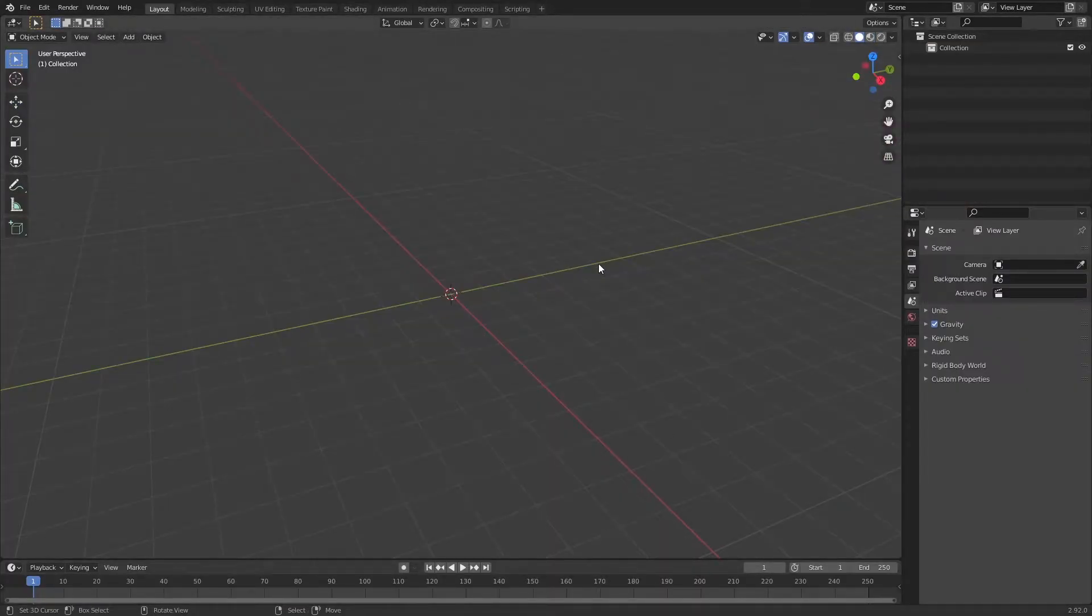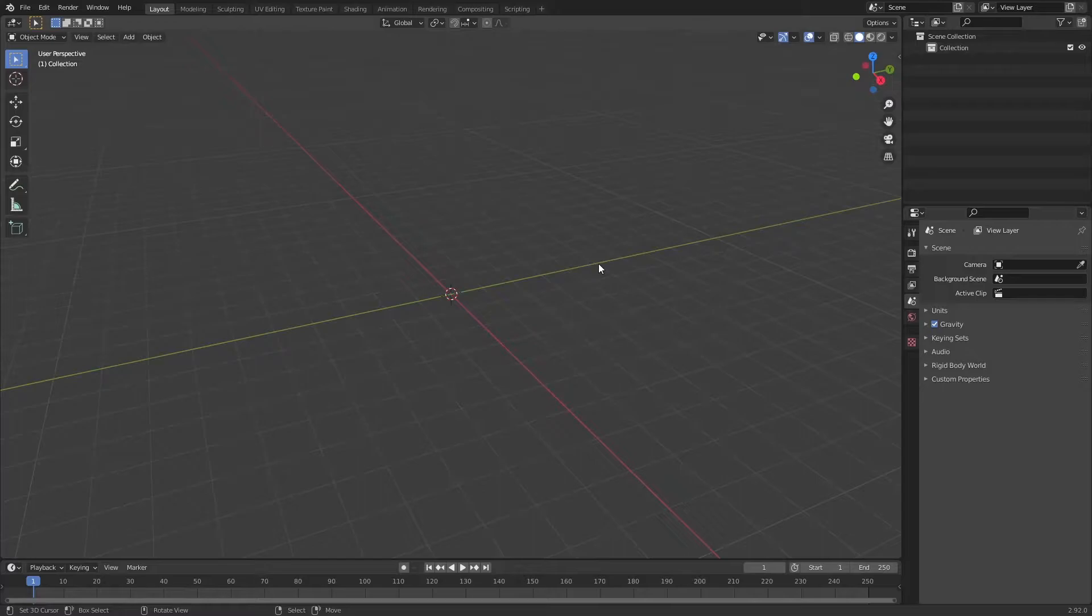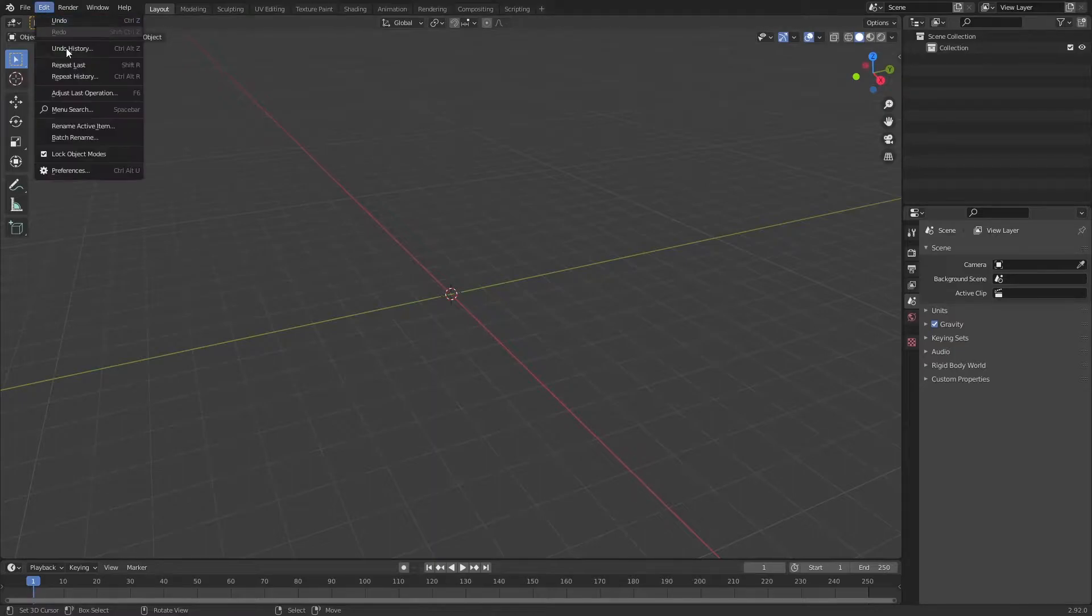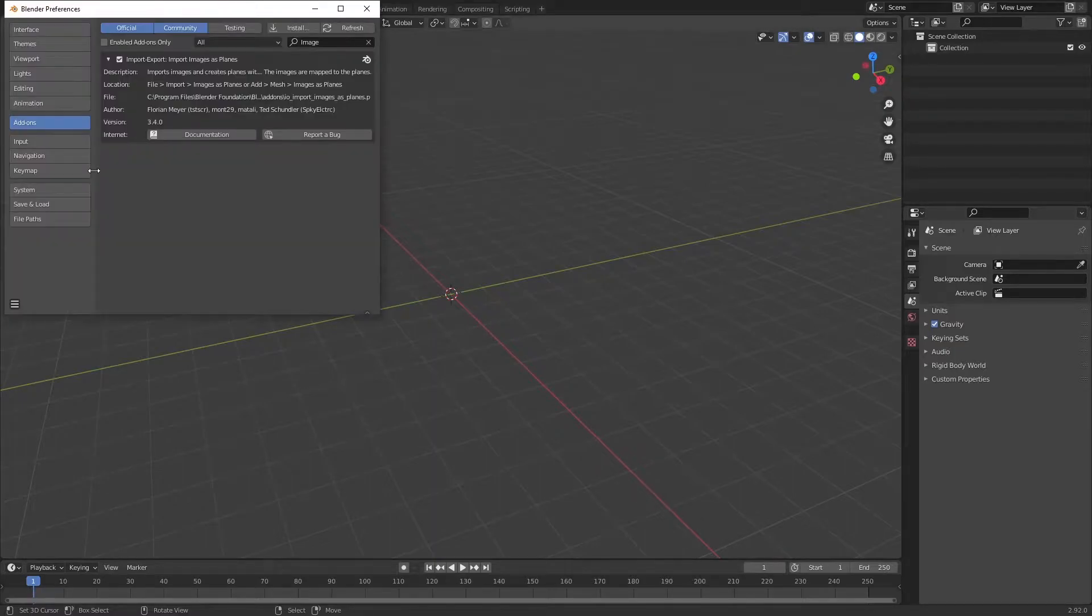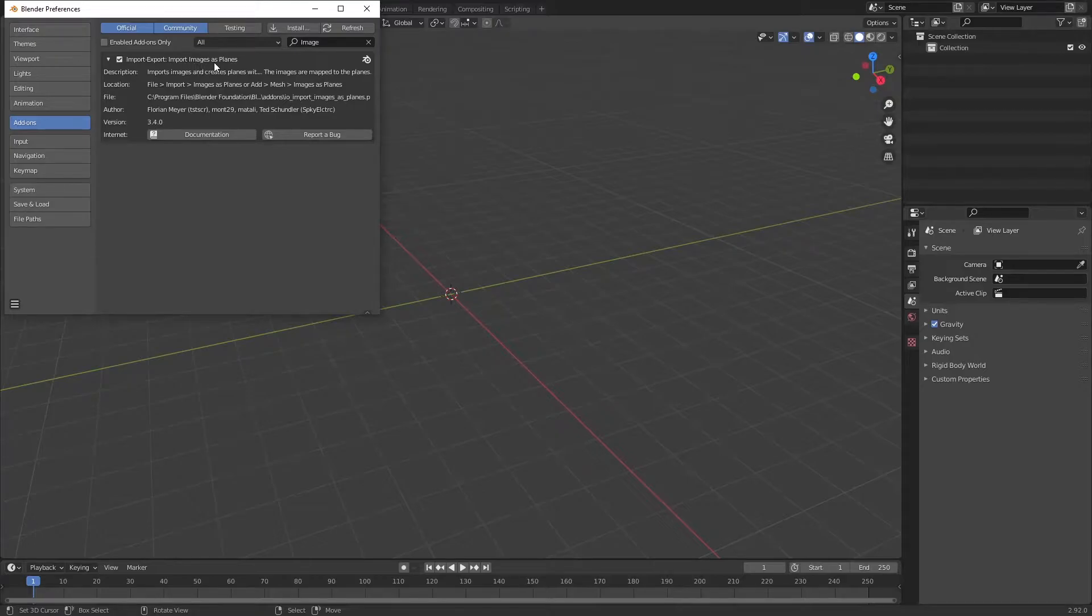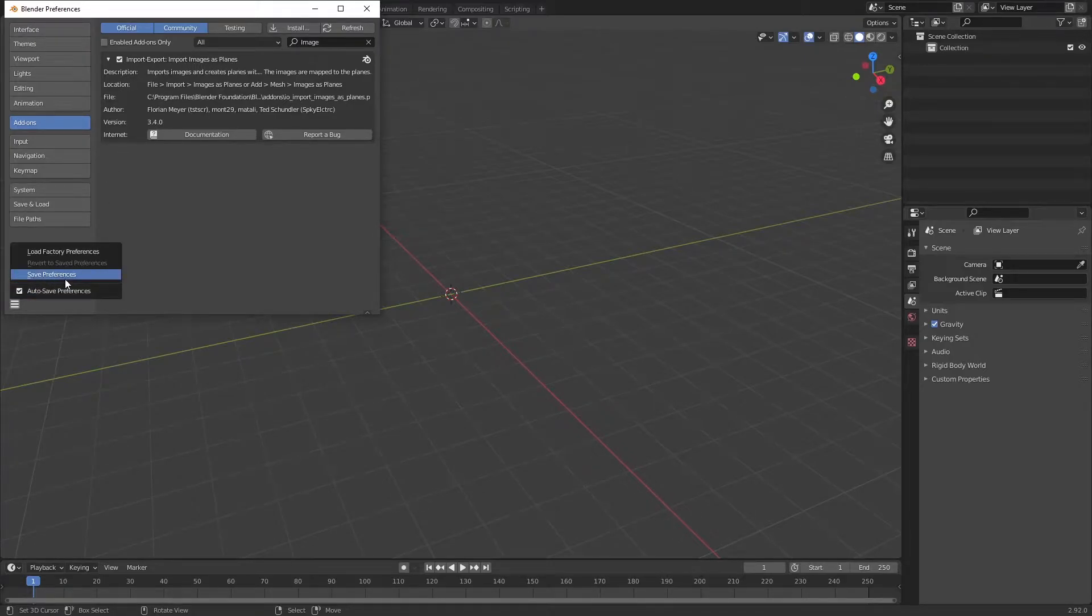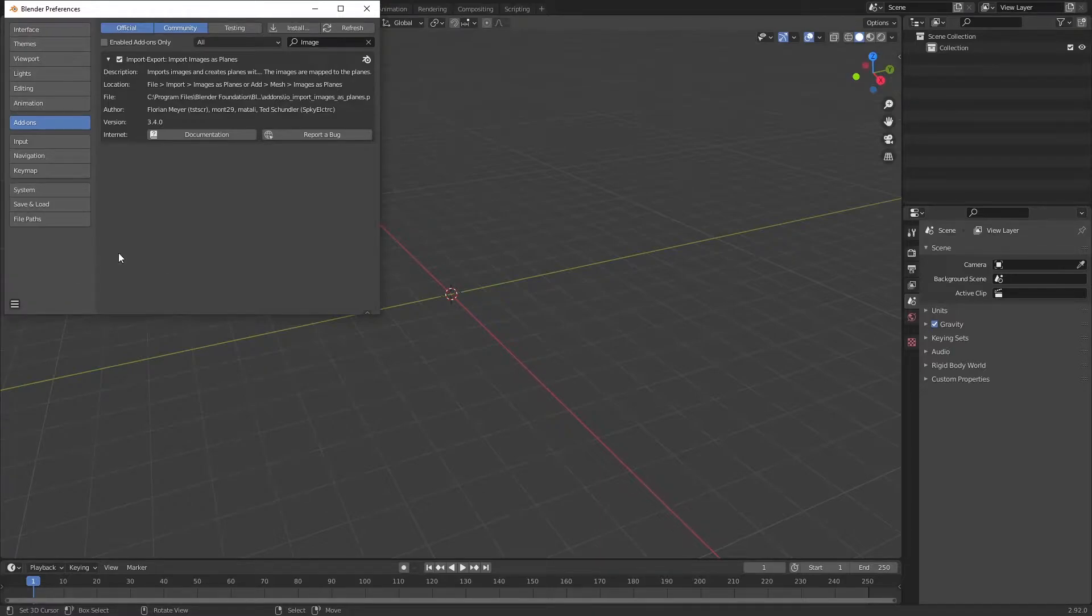The first thing that we need to learn is how to import video files into Blender. You can do that easily using import image as planes. To make sure that you can do that, you have to go to Edit, Preferences, and Add-ons. Make sure that Import Image as Plane is enabled. You can also save preferences so you can use it on any other project as well.